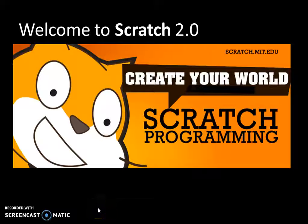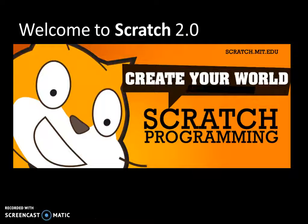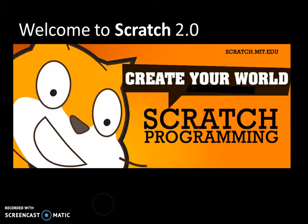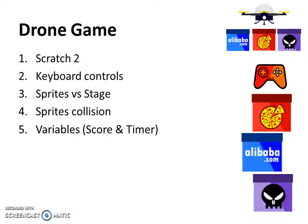What's up guys? Welcome back to another exciting episode on the CPA channel or the ITP channel. Today we'll be looking at Scratch 2.0 and we'll be programming the drone game.